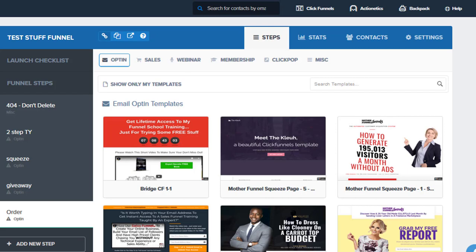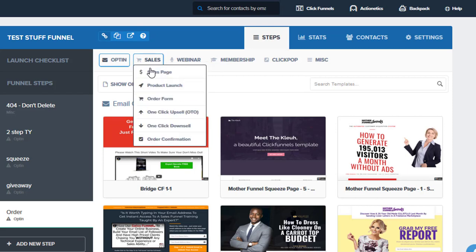But when it comes to the actual digital product here inside of ClickFunnels, we need to make sure that one of our steps is set up for a sales page and then an order form.